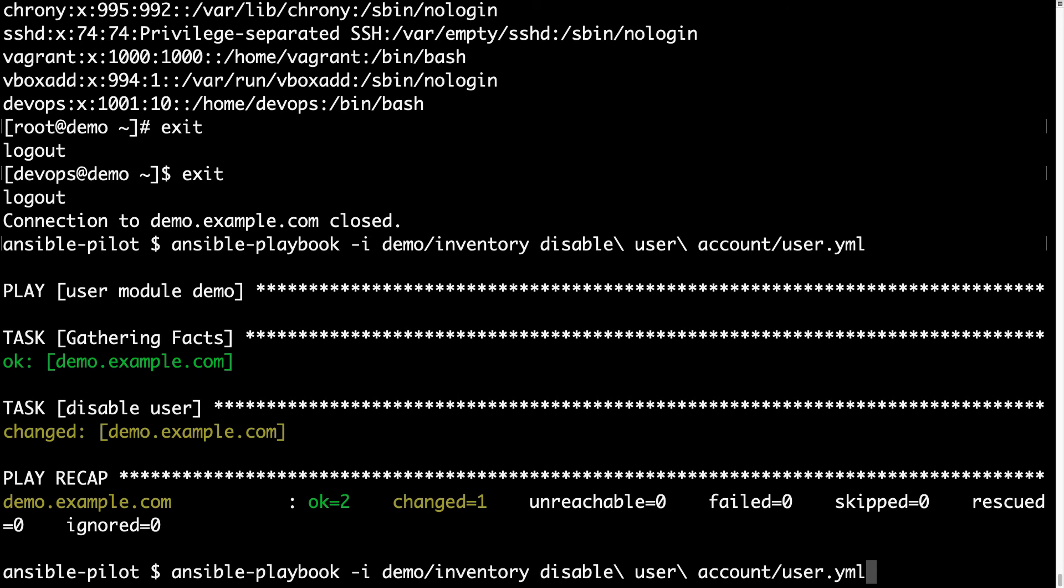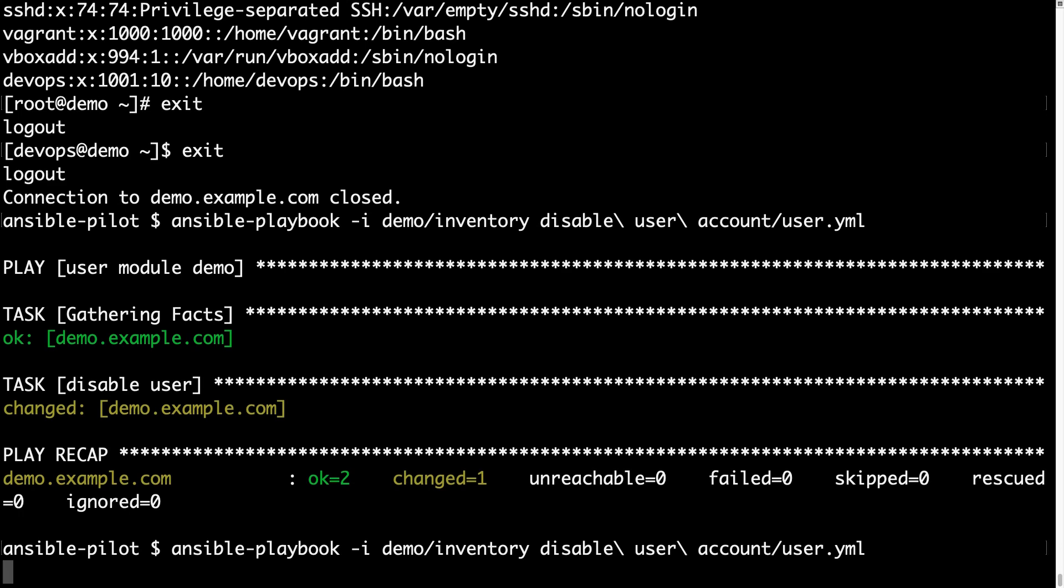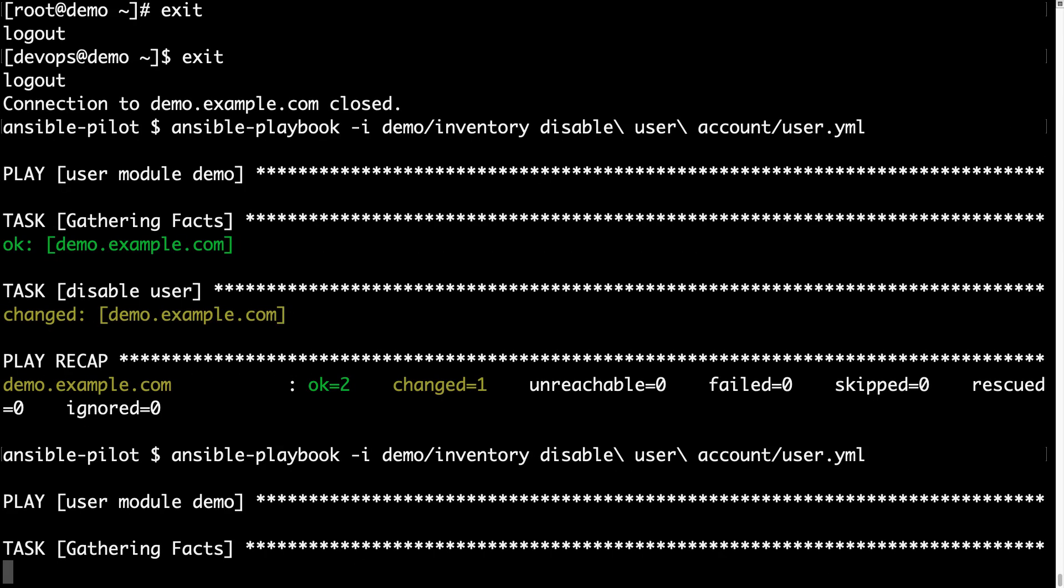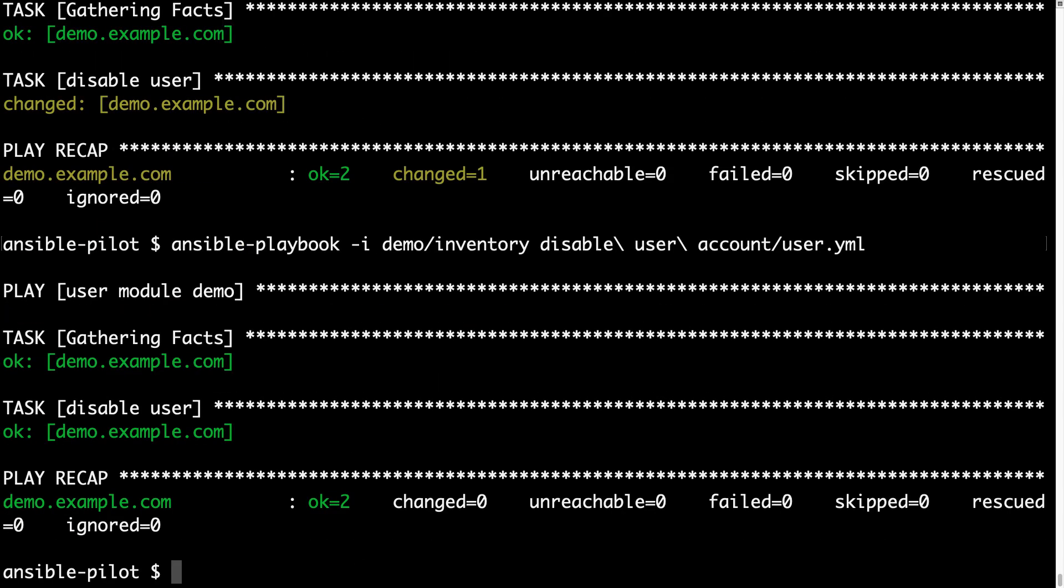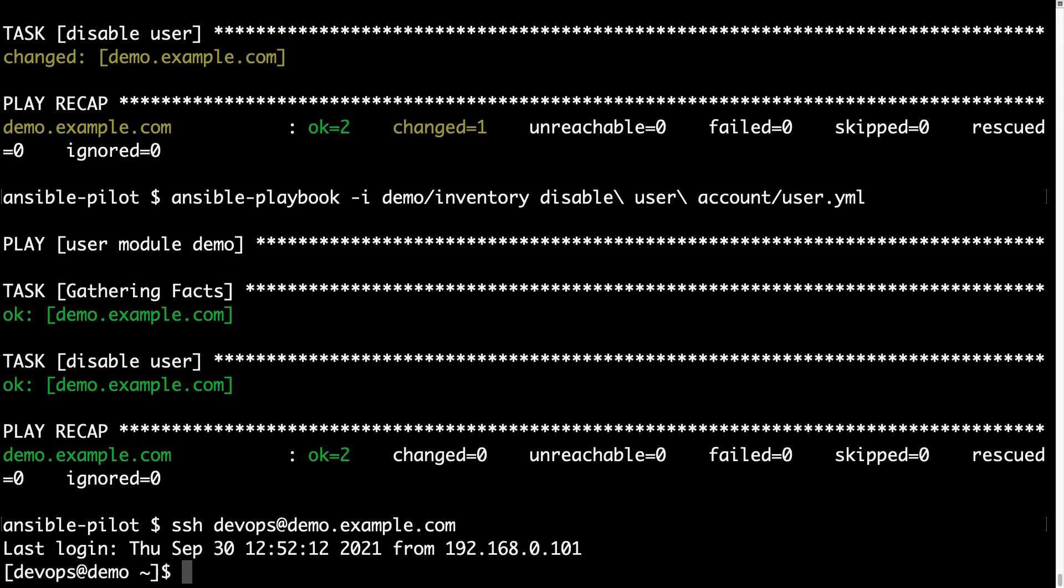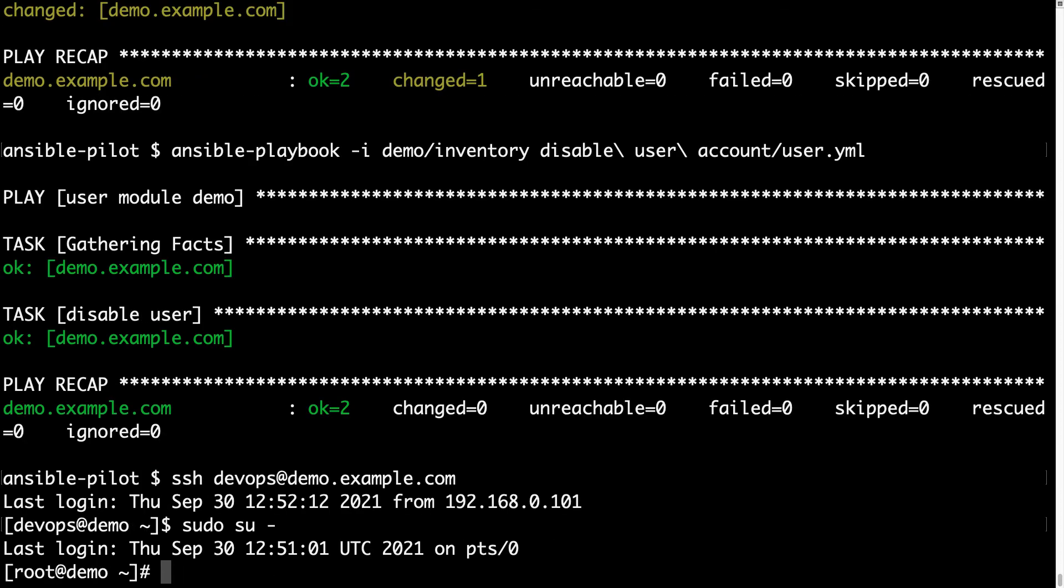And let me execute again so you can verify the idempotency of this script, which means that it returns OK if no actions are going to be performed on the target machine. Now let me connect again to the target machine with devops@demo.example.com.